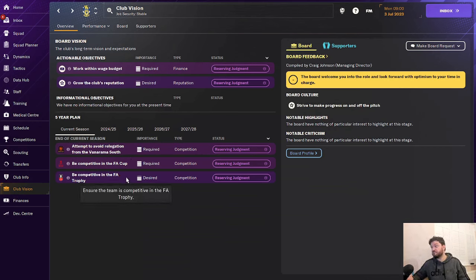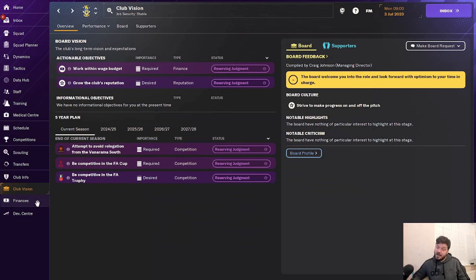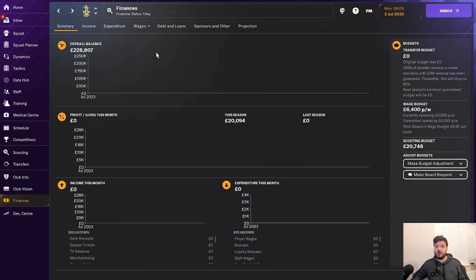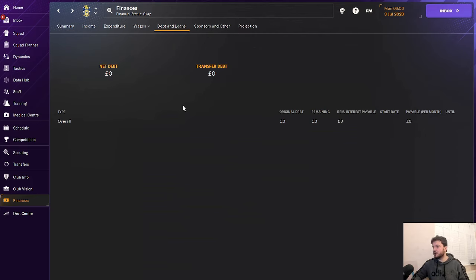Now, the club vision is you've got to avoid relegation and be competitive in the trophies as well. So avoiding relegation will be fairly straightforward. They've got a very good team in real life. They're high flying at the moment. They won't be relegated this season, in my opinion. In terms of finances, 228k, big money down there as well. They get a lot of fans going to the games. It's a very community based football club. No transfer debt, no net debt. The holy trinity. Good money in the bank. No debt. That's what we love to see.